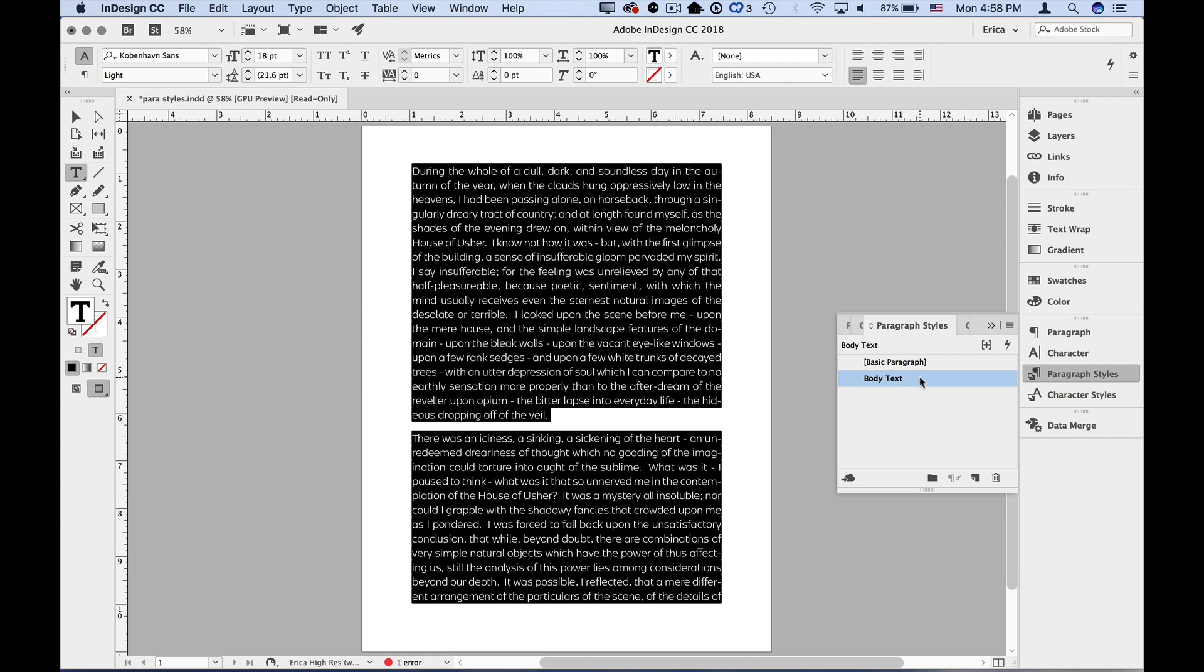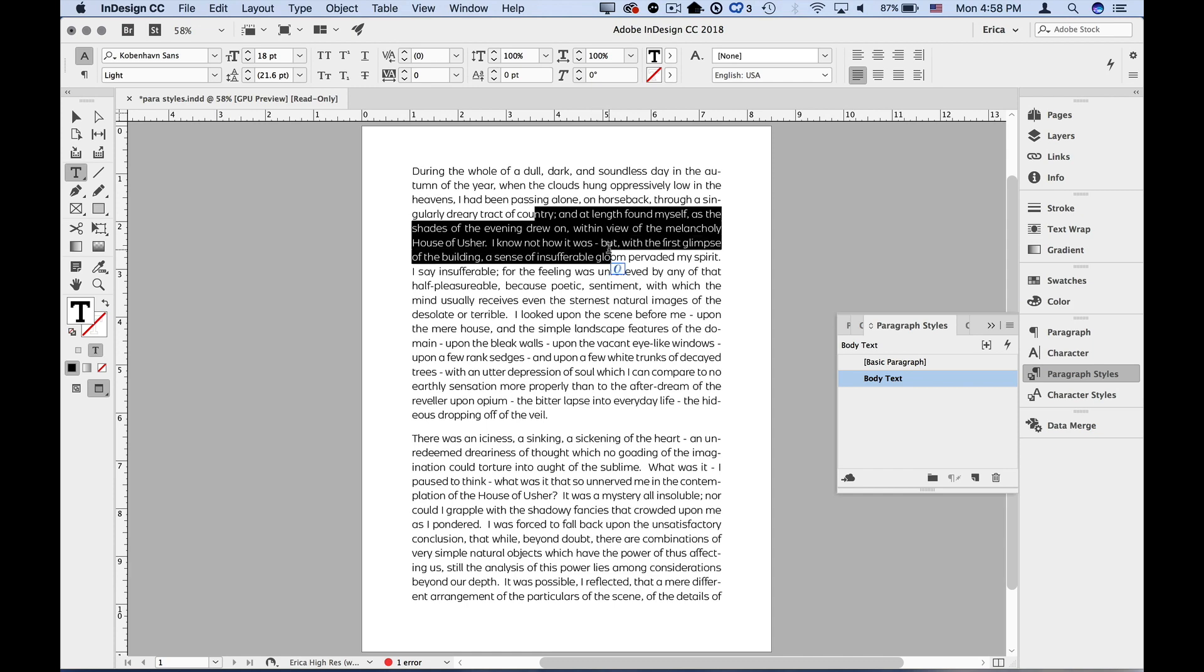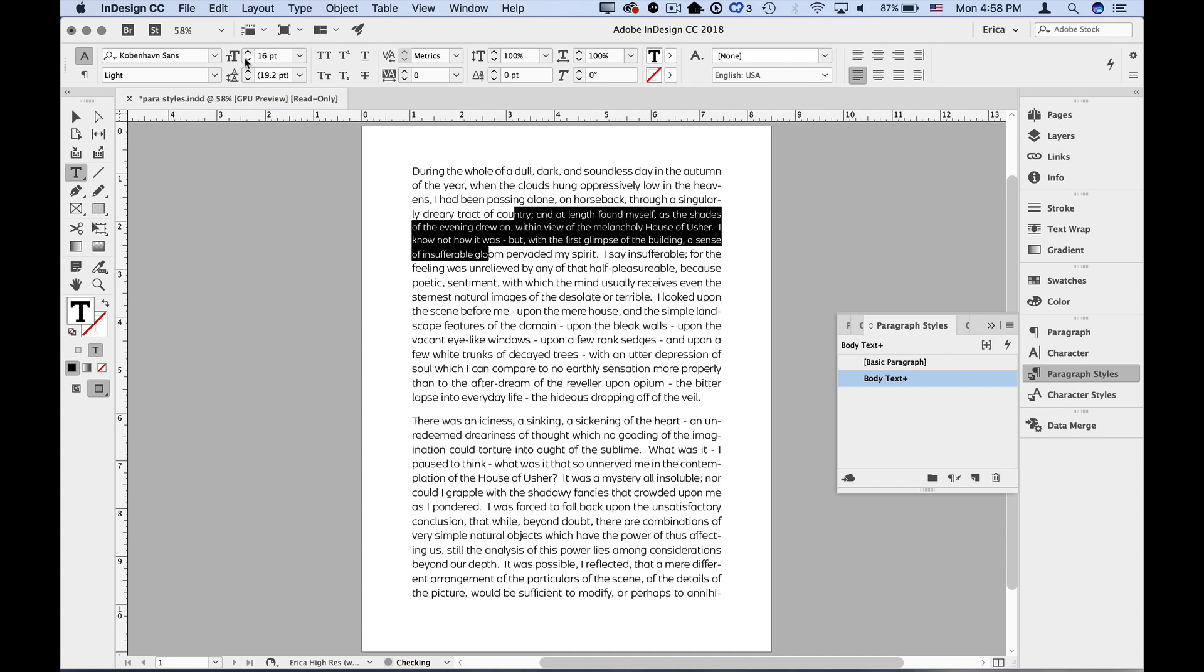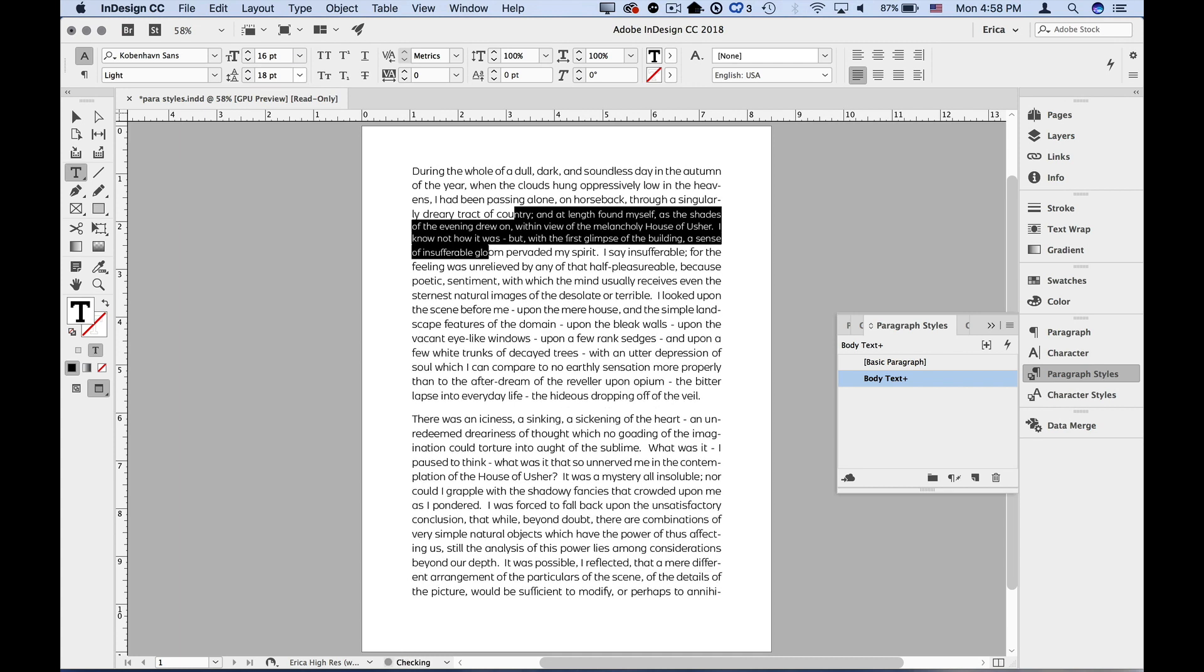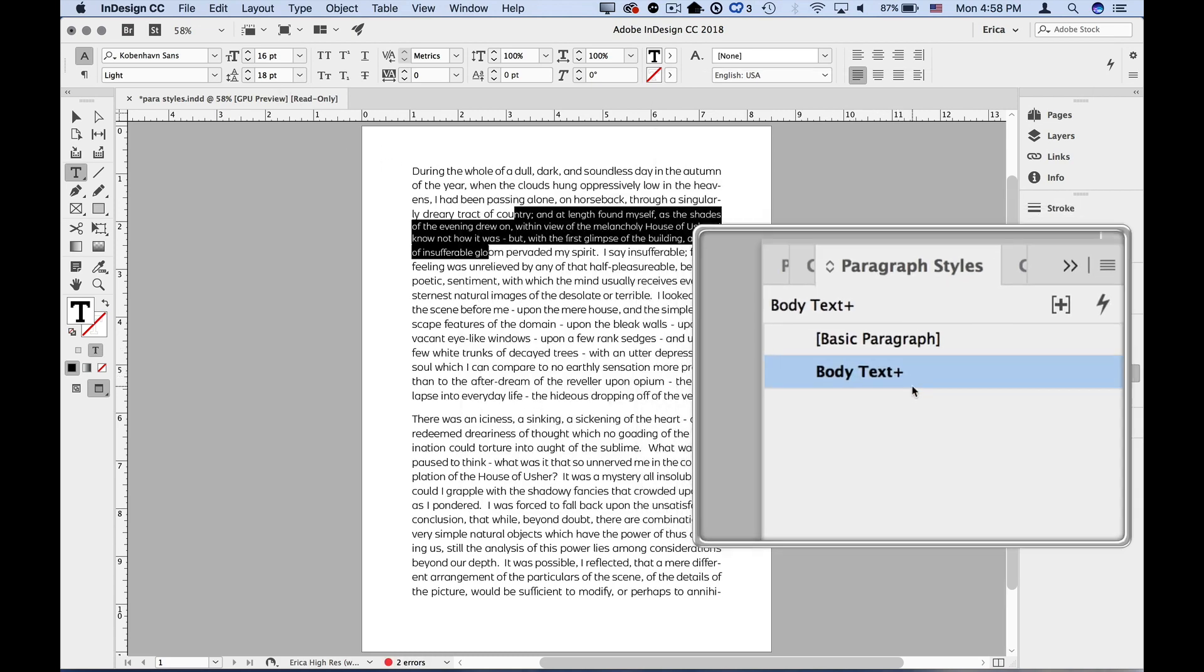As we work in our document, we'll probably realize there's some things that we need to change, and that's no problem. Let's say I want this text to be a little bit smaller with some custom leading. I'm going to select just some text, maybe I'll select a whole paragraph. In this case, I'm going to select some, and I'm just going to make a couple changes. I'm going to go ahead and tell it 16 point, and I'm going to give it some custom leading, 18 point. And when I do that, I get this little plus symbol on my style, and that means that I've applied manual overrides.